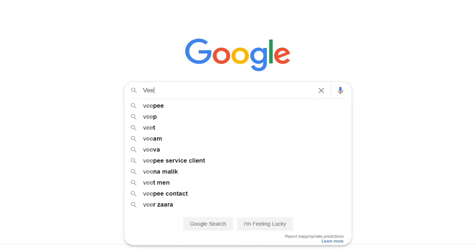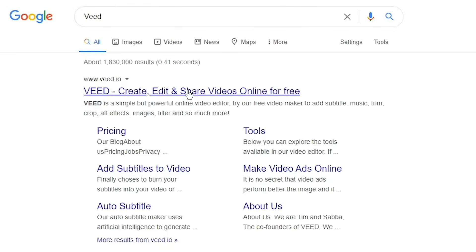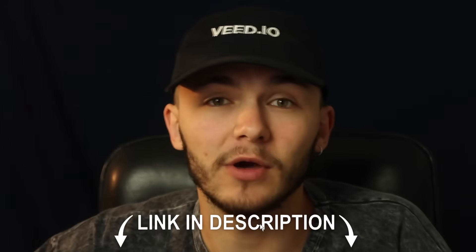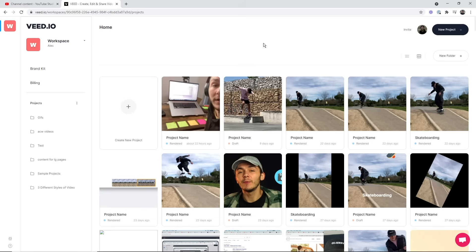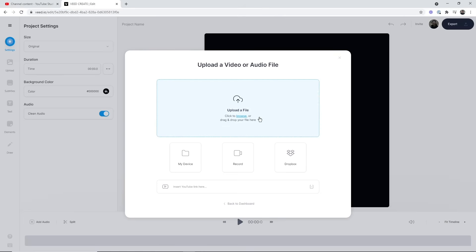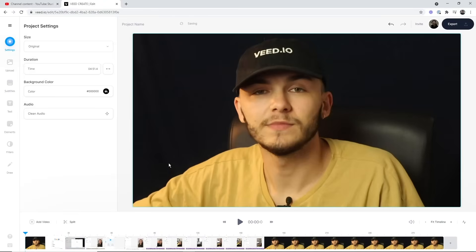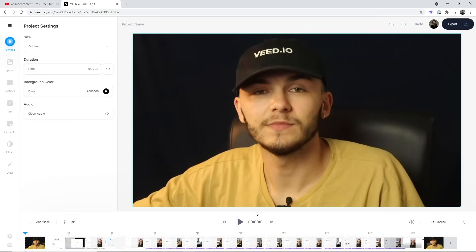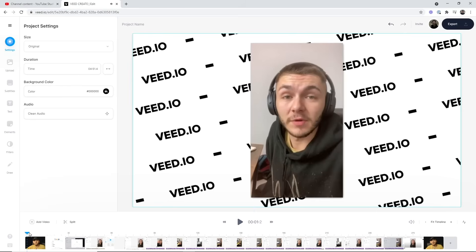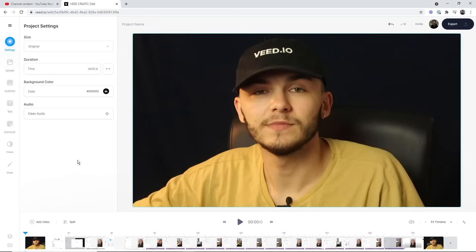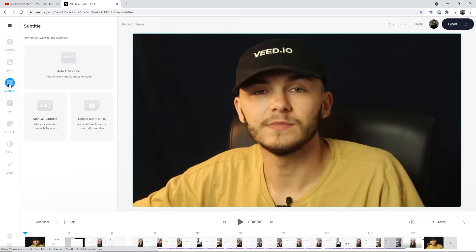We're going to head over to a website called veed.io. You can either head over to Google and search for Veed, or as usual the link is in the description below. Once you're on Veed, if you don't already have an account you can create one for free. Click on the create new project button, and we're taken to the upload screen. Click upload a file, select our YouTube video, click open, and our YouTube video is now imported into Veed's video editor — the exact same video.